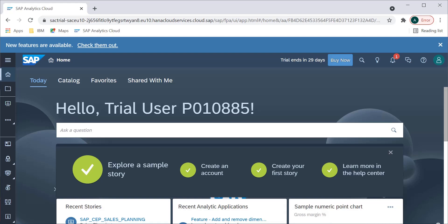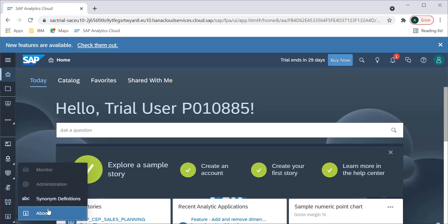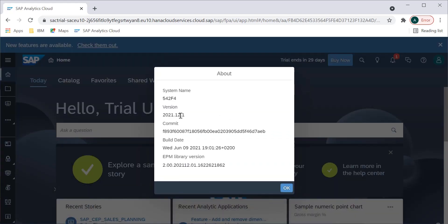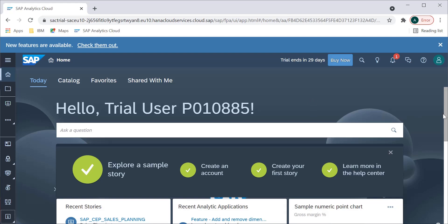In this video we will see what are different options available with the new SAP Analytics Cloud. I recently purchased this trial version again just to go through many things, and I got this version which is 2021.12.1 — this is the latest version — and I just wanted to share that with you as well, how it looks and what things are available.